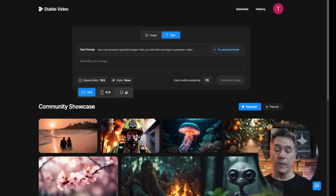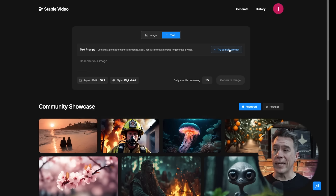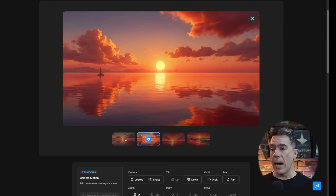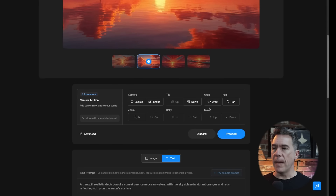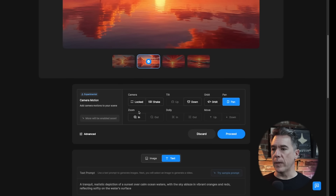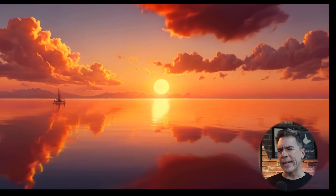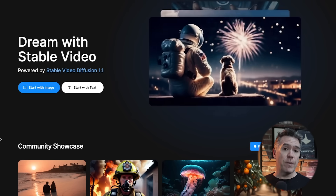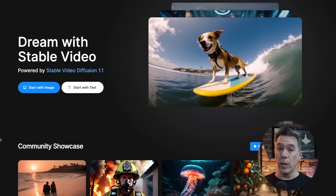On the text-to-video side, you have options for three different aspect ratios and a number of different styles to try out. Let's give digital art a shot — I'll hit 'try a sample prompt' and see what happens. You're given four options to choose from; I'm going with this one because it's got a little boat there. And after a few moments — yeah, it looks really nice. Stable Video is free, at least for now during the beta period, so make sure you go sign up.